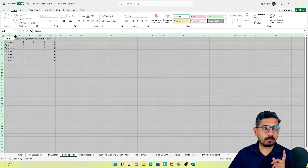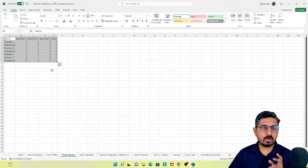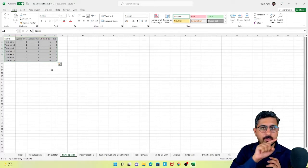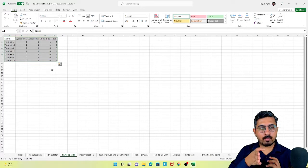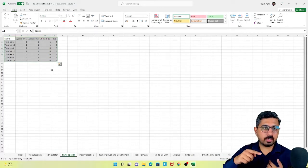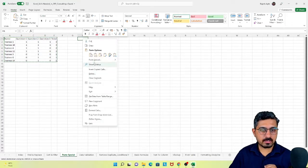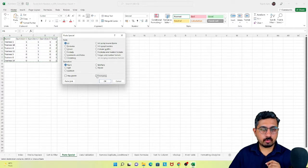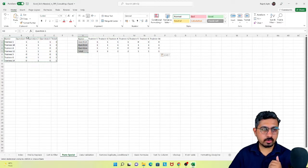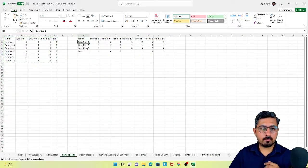So that's how to paste special as values. The second option is transpose. Right now in my rows I have trainee names and in my columns I have question names. Suppose I want it vice versa — questions in my rows and trainee names in my columns. I can simply copy the data, go to paste special, tick the transpose checkbox, and hit okay. All my questions are now pasted as rows and all my trainee names as columns.